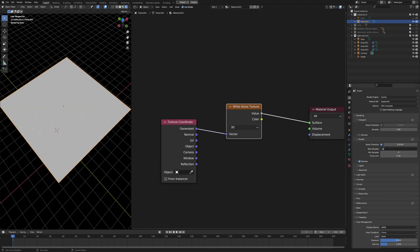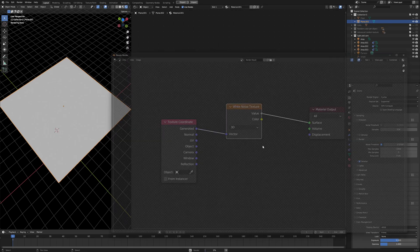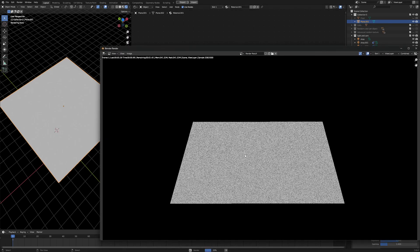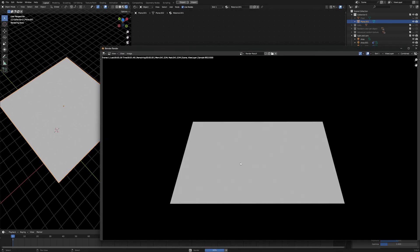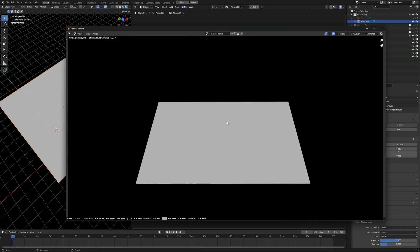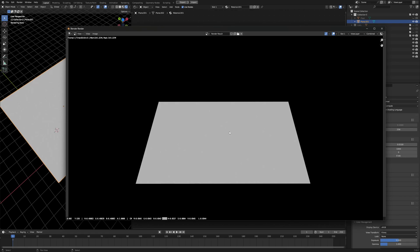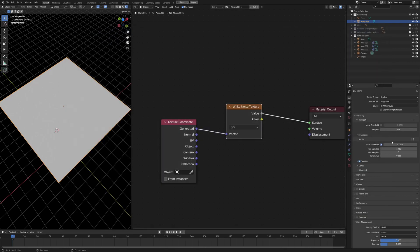And if you hit F12 to render the white noise, and if you click on here and see the numbers down there, all the numbers RGB are very close to 0.5. So as you can see, the more you increase the render samples, the more it's gonna progress to 0.5.